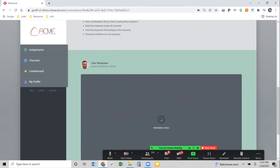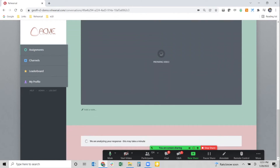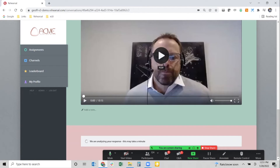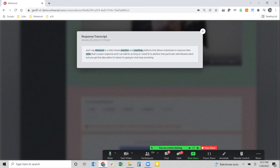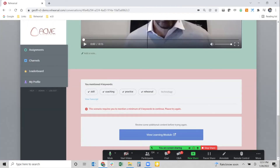Very much like before, the video uploads into the Rehearsal platform. But now we've got AI and text analysis turned on for this particular scenario. That means all of what I just said is being transcribed — the audio file is being transcribed into text, and that text is being compared to keywords we want that individual to say. We want them to say five keywords, but I purposefully only said four: skill, coaching, practice, and Rehearsal. I did not say the word 'technology' on purpose.